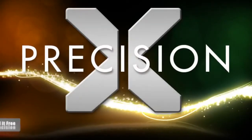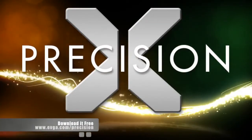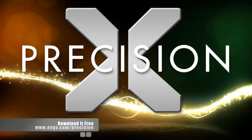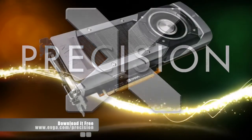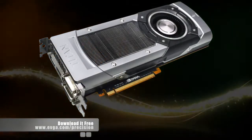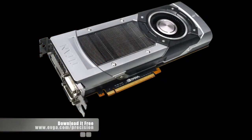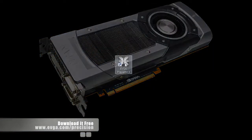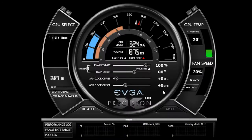EVGA Precision X4 has arrived, and with it are a ton of new features, especially if you own the brand new GeForce GTX Titan. So let's go ahead and open it up and see what it looks like.